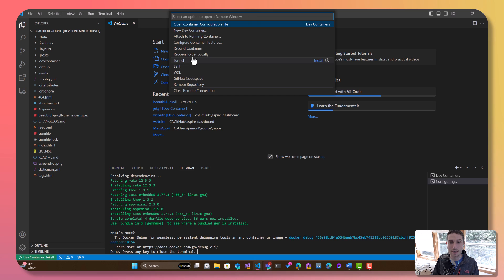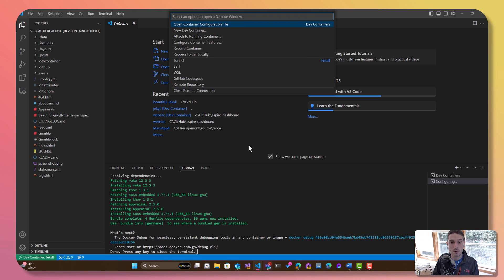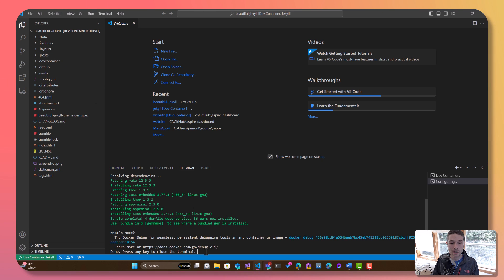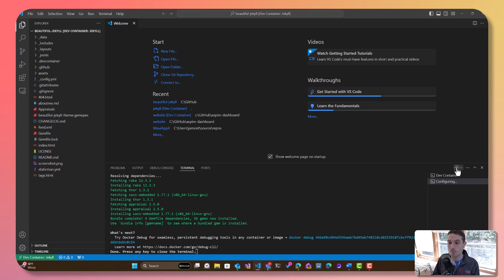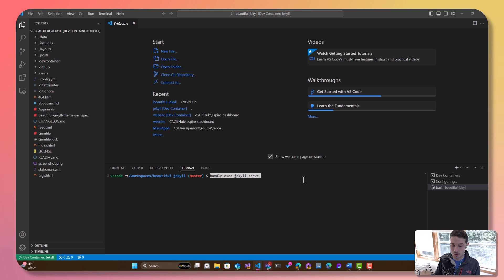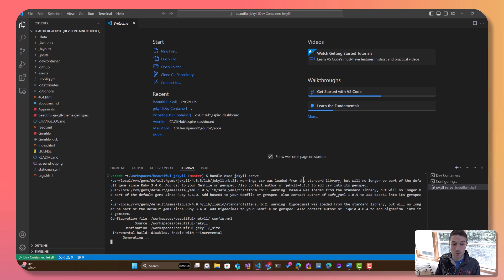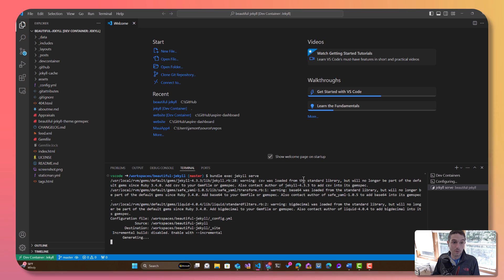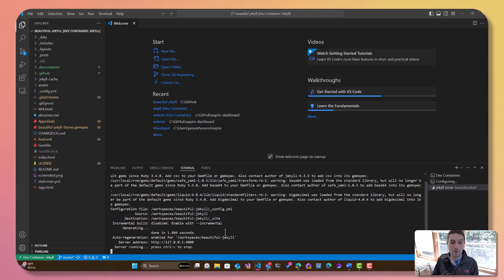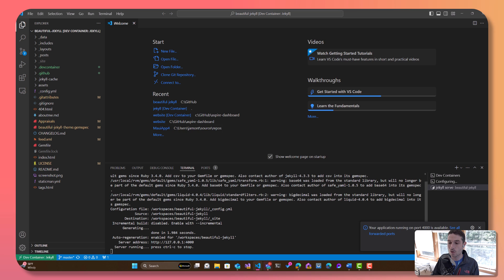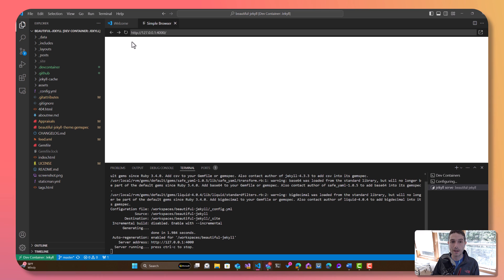So when I click on that again, we can see that I can actually close the remote connection if I want to, or I can come in and just start running different commands. If I open up a new terminal and say 'bundle exec Jekyll serve,' what this is going to do is build my actual Jekyll website automatically inside of this container. And I can actually open it automatically inside the previewer.